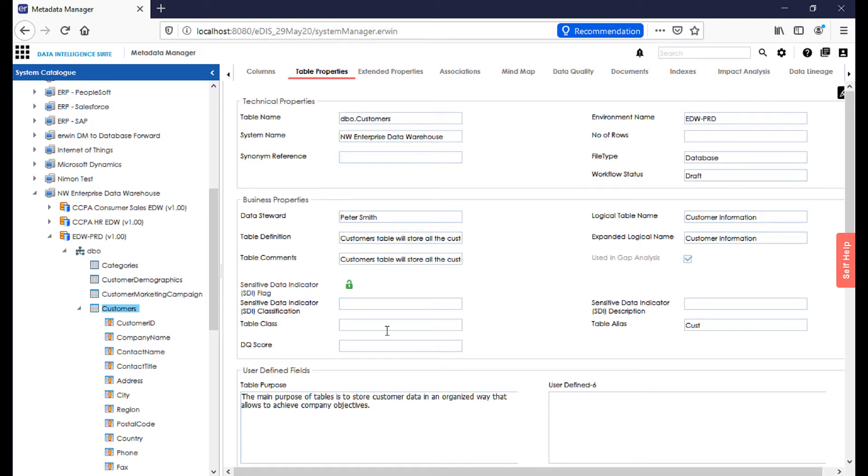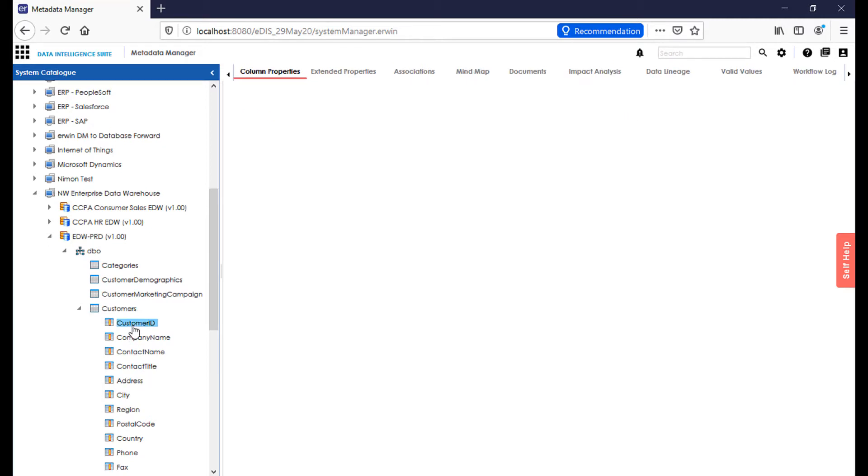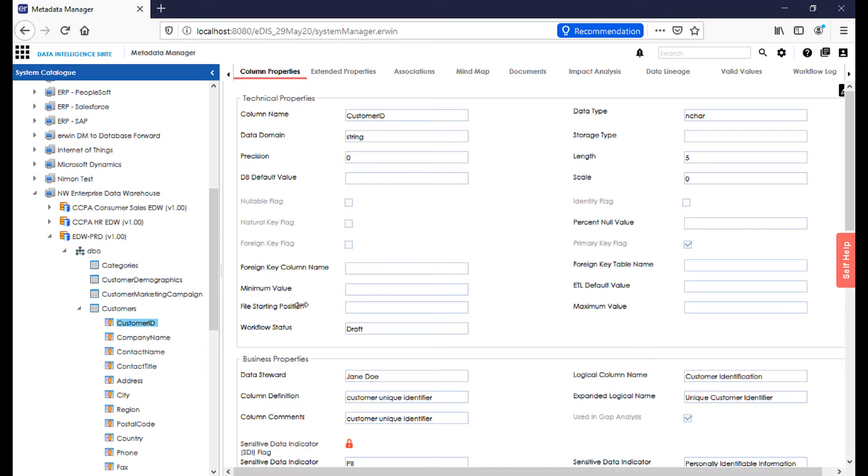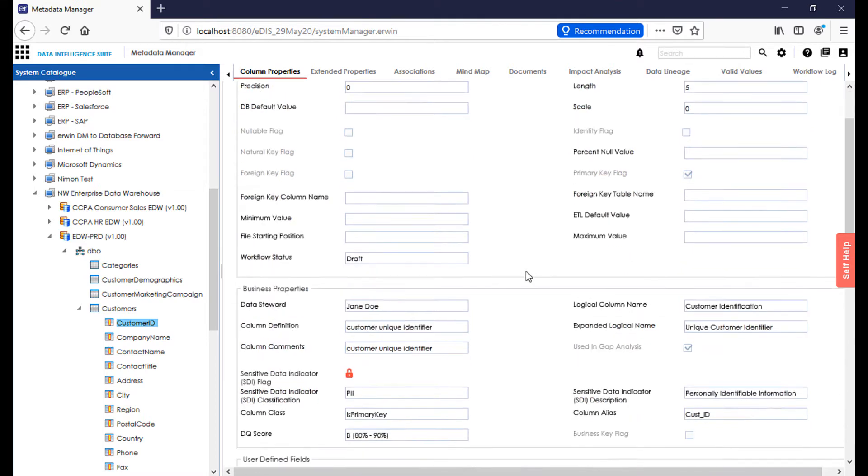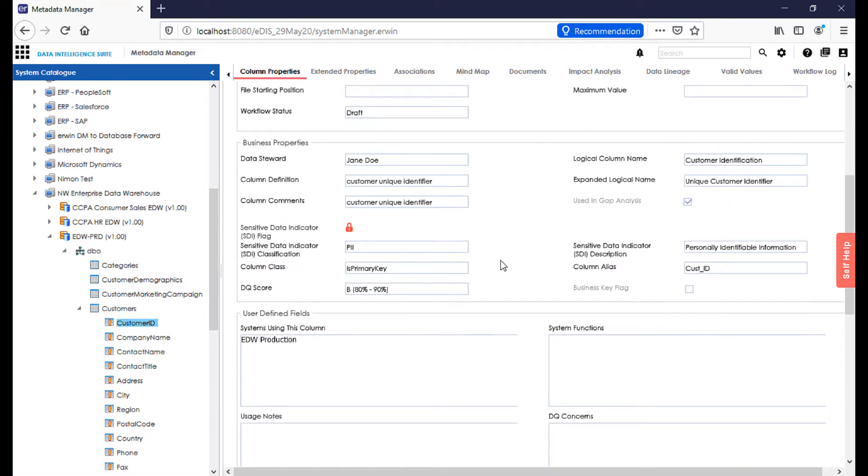And if I go further down, for example, to customer ID, I can see exactly where that customer ID is tracking to and from under my impact analysis and data lineage. I can enrich all of these fields here: length, precision, scale, even business properties like my data steward, column definition, and comments.